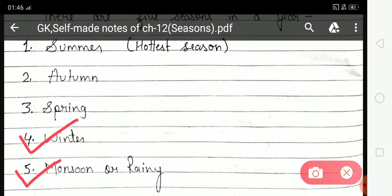Next is Monsoon or Rainy season. This season starts from mid-June to mid-November. People eat hot food in rainy season, and it rains heavily.